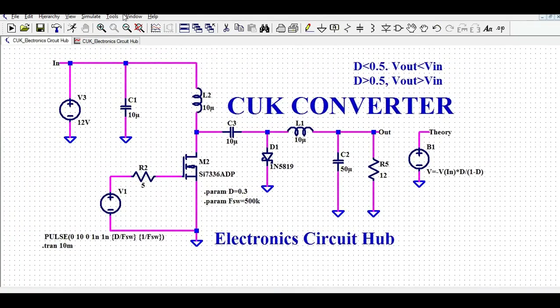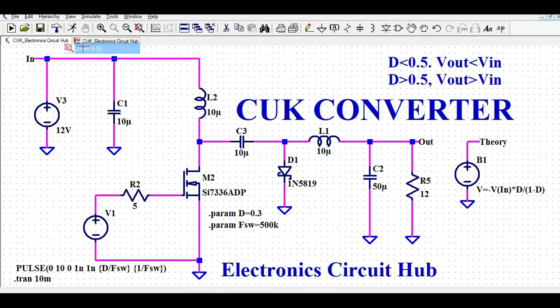I hope you've understood the design and simulation of the Ćuk converter — how this circuit works and how to create your simulation file in LTSpice. Note that this converter is an open-loop system, not closed-loop. If you're implementing a prototype, you must check and size the component ratings carefully. Thank you for watching — if you have any questions, feel free to ask in the comment section.